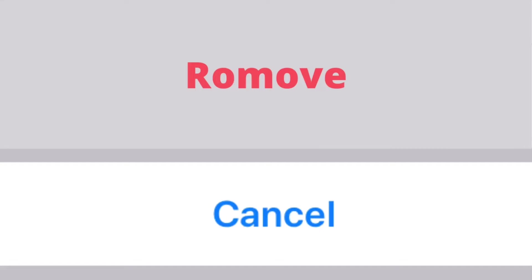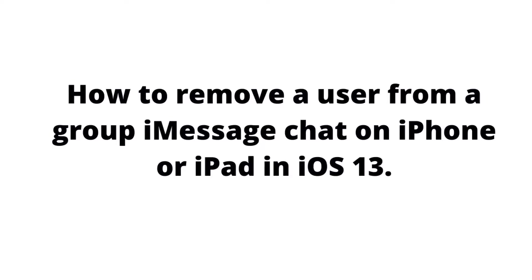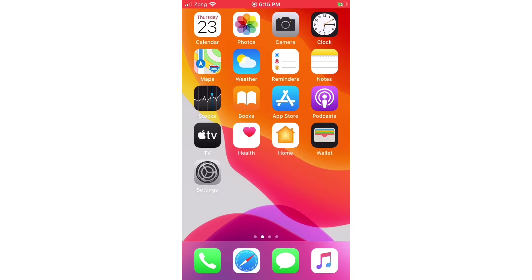Hello everyone, welcome to my iPhone Support YouTube channel. Today in this video you will learn how to remove a user from a group iMessage chat on iPhone or iPad in iOS 13. So without wasting any time, let's get started.